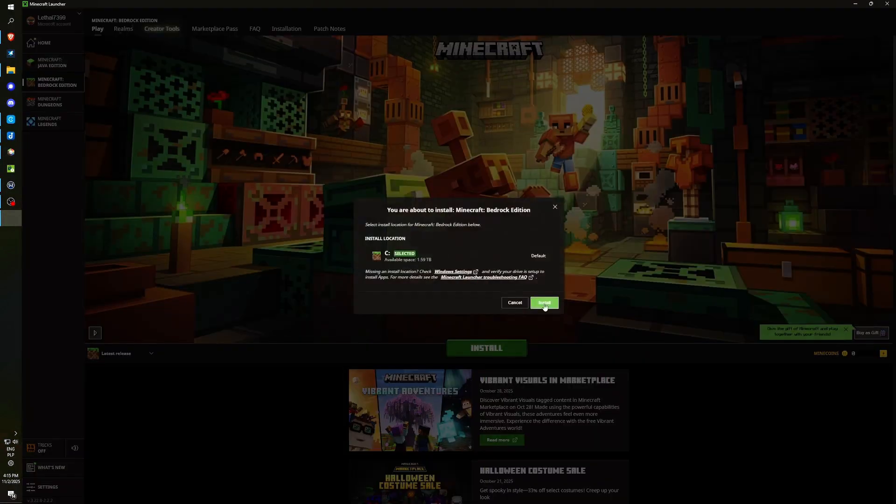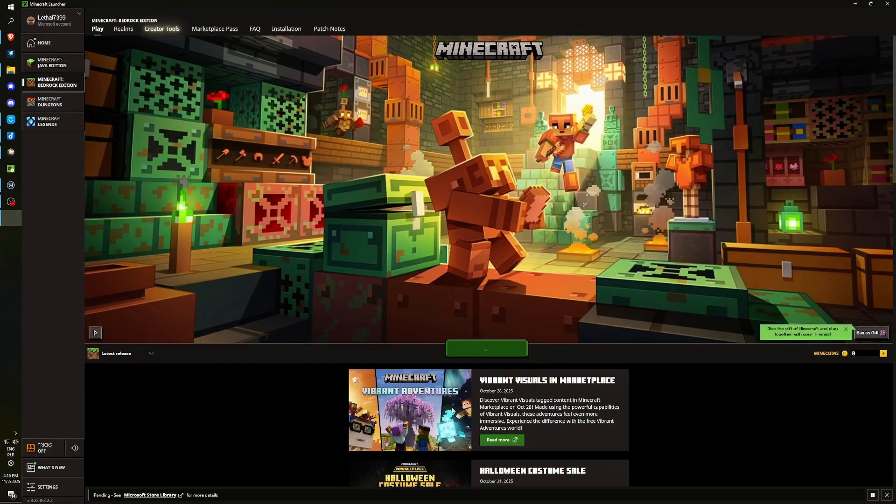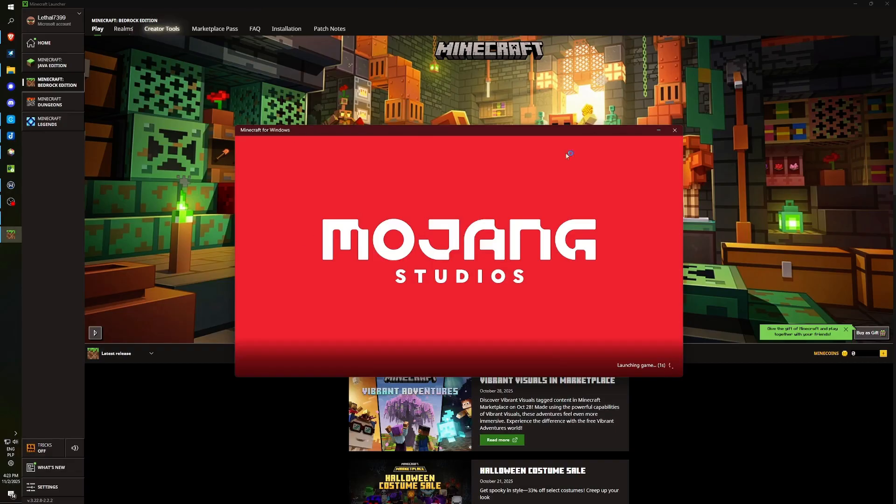By clicking on Install, you can proceed with the installation, and this will be the Bedrock version. Once the installation is complete, we can click on Play. We provide confirmation, and our game initiates.